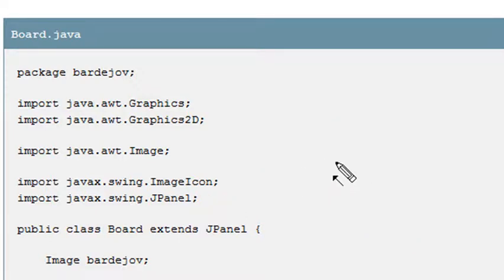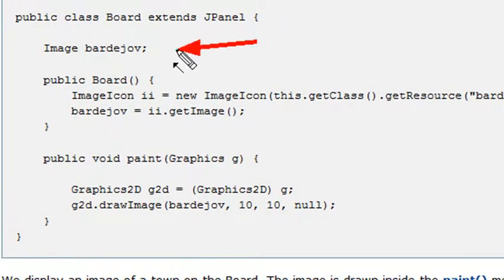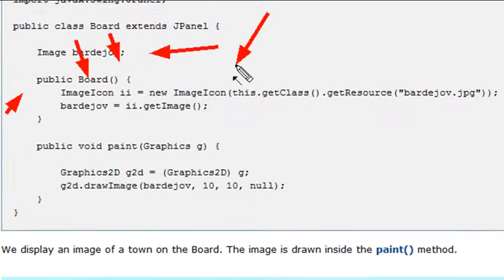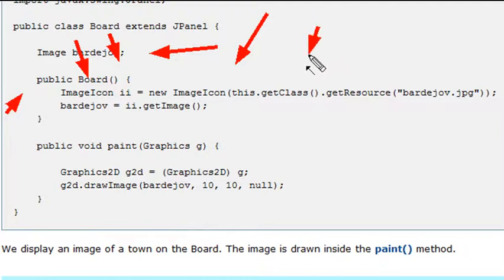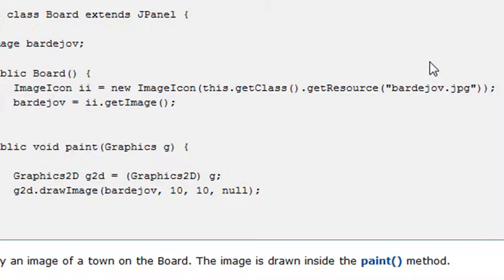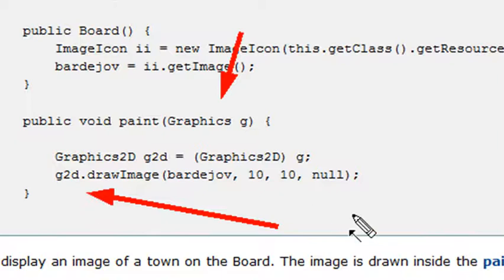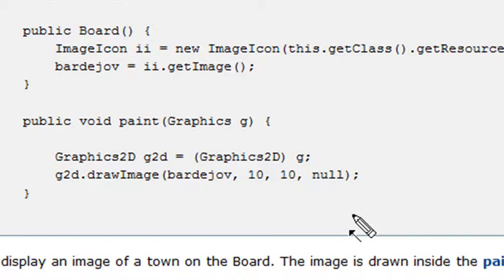You'll need your JPanel, and then build your Board class. You declare an ImageIcon — call it 'ii' — using 'this.getClass().getResource()' with the image name. The image has to be at the root level of your program. Then a paint method is created that actually paints the image to a Graphics2D object, throwing the image right into it.